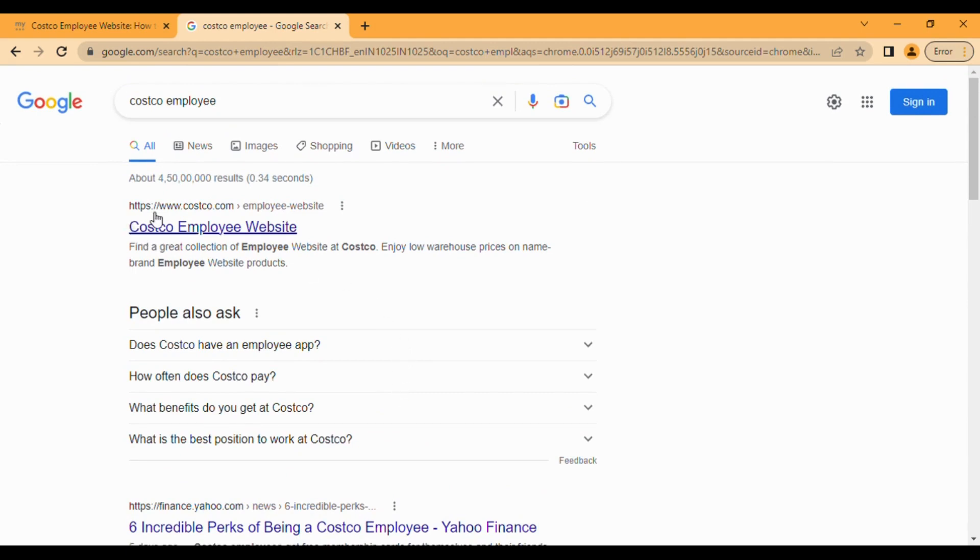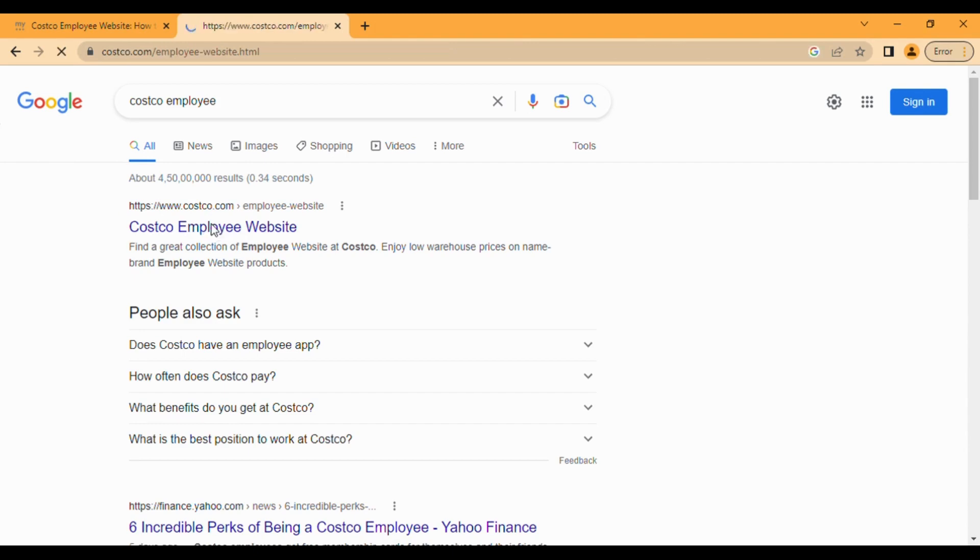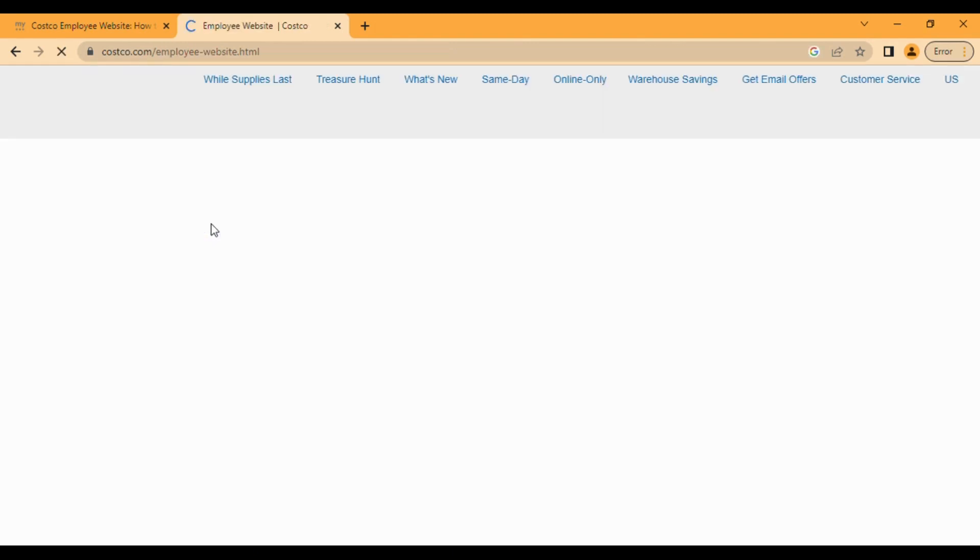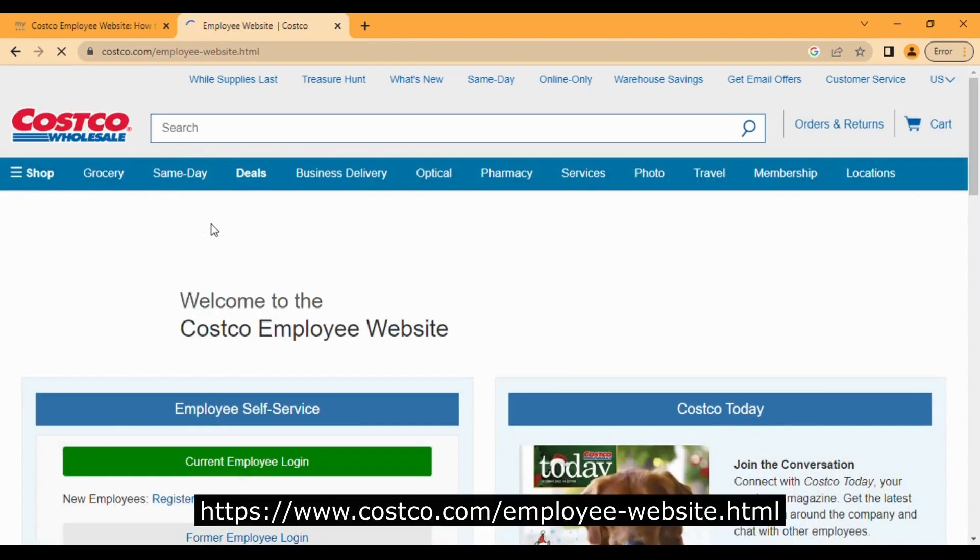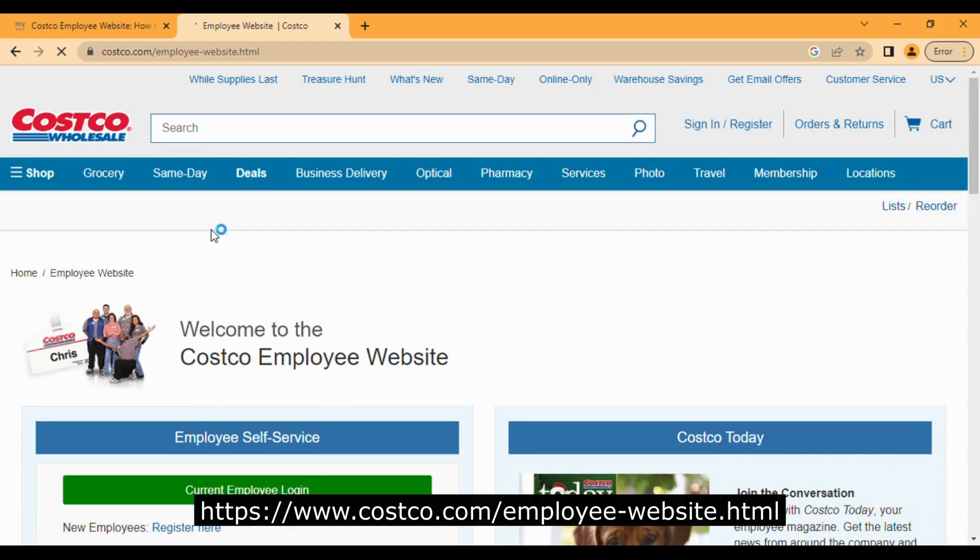Make sure this URL has costco.com in the beginning and click on it. I will give you the complete URL in the description section as well. Click on it and it will take you to the costco.com employee website official page.